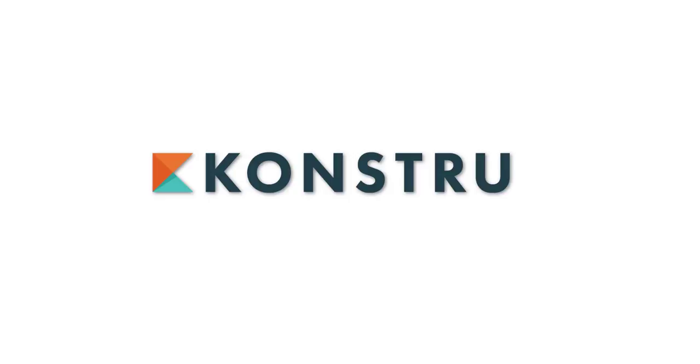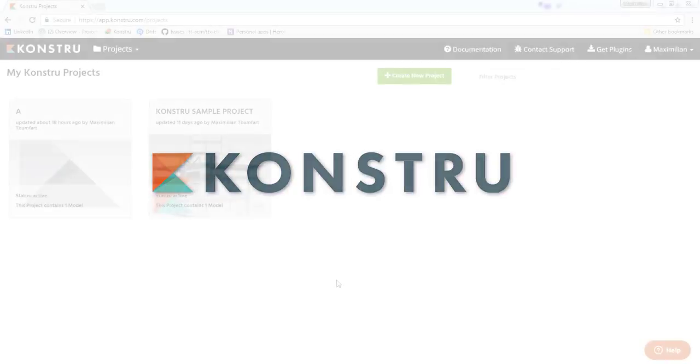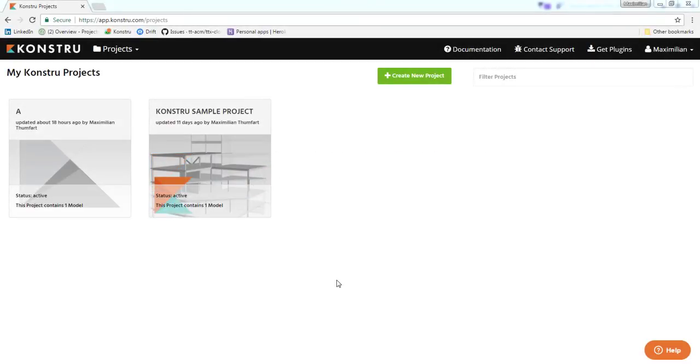Hi, I'm Max of the Konstru team and today I'm going to show you how to install our SAP2000 plugin. Go to the Konstru menu bar and click get plugins.